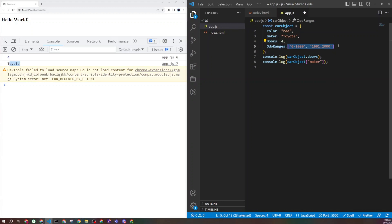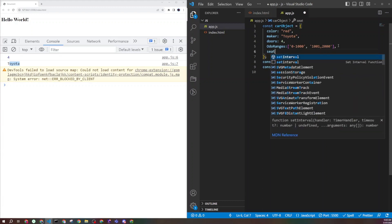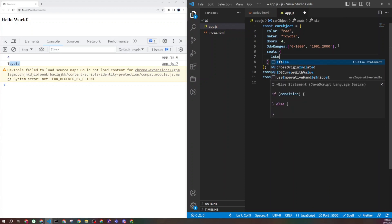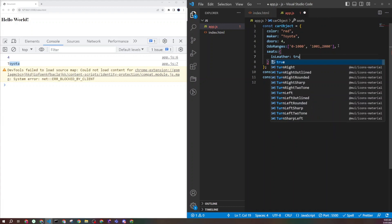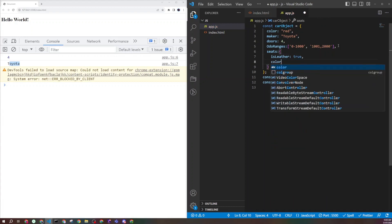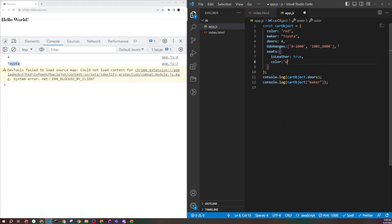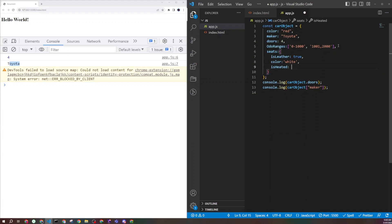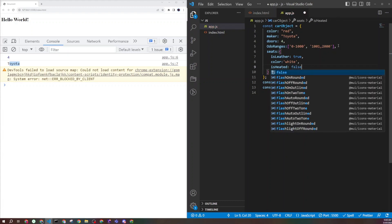You can also have another object as a property value. For example, a 'seat' property which is itself an object with properties like isLeather set to true, color set to white, and isHeated set to false. So an object can have properties whose values are strings, booleans, arrays, or even other nested objects.